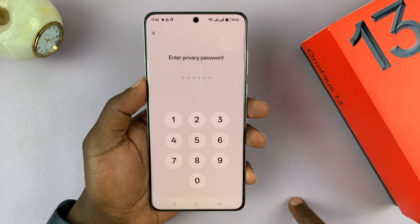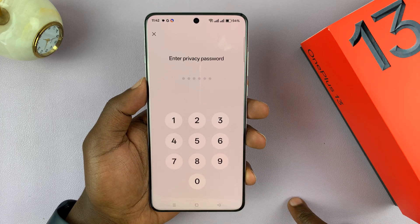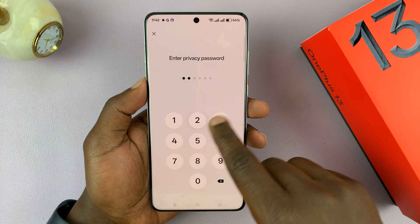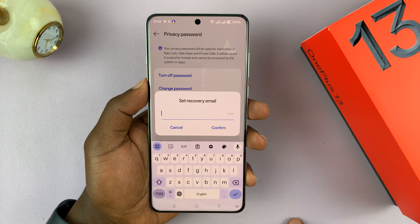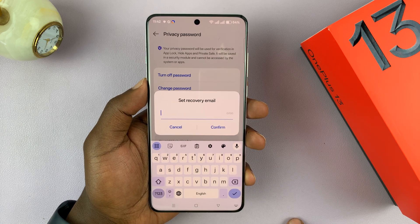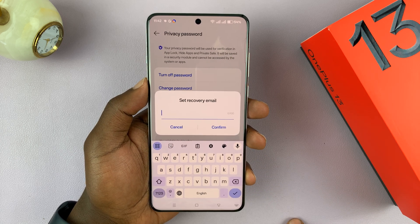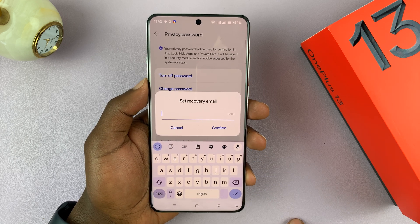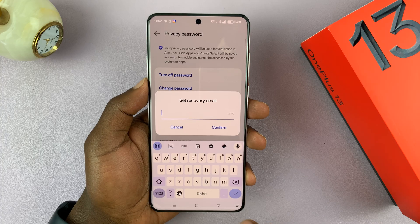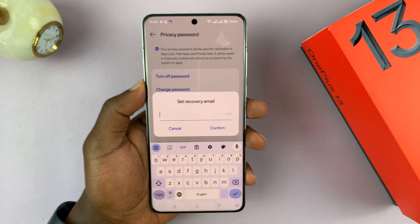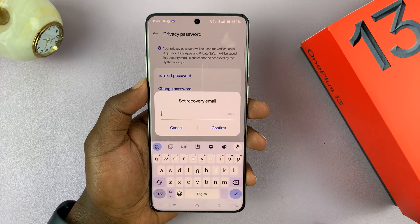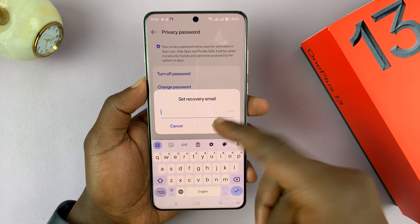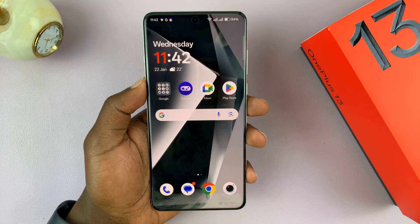You can also add a recovery email. Set a certain recovery email that you can use to recover your forgotten privacy password. Once you enter that email, just hit Confirm.